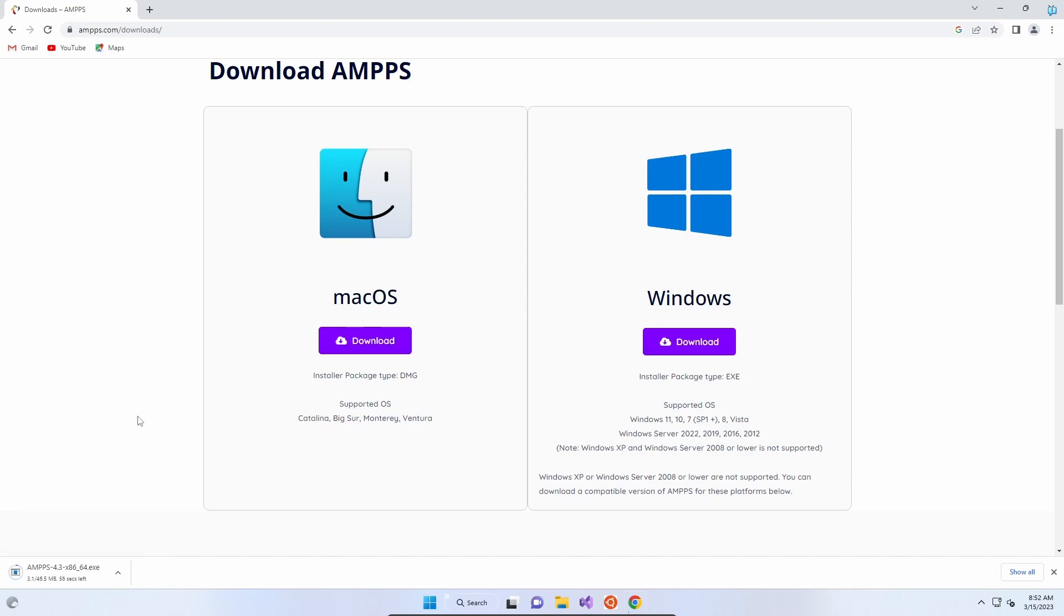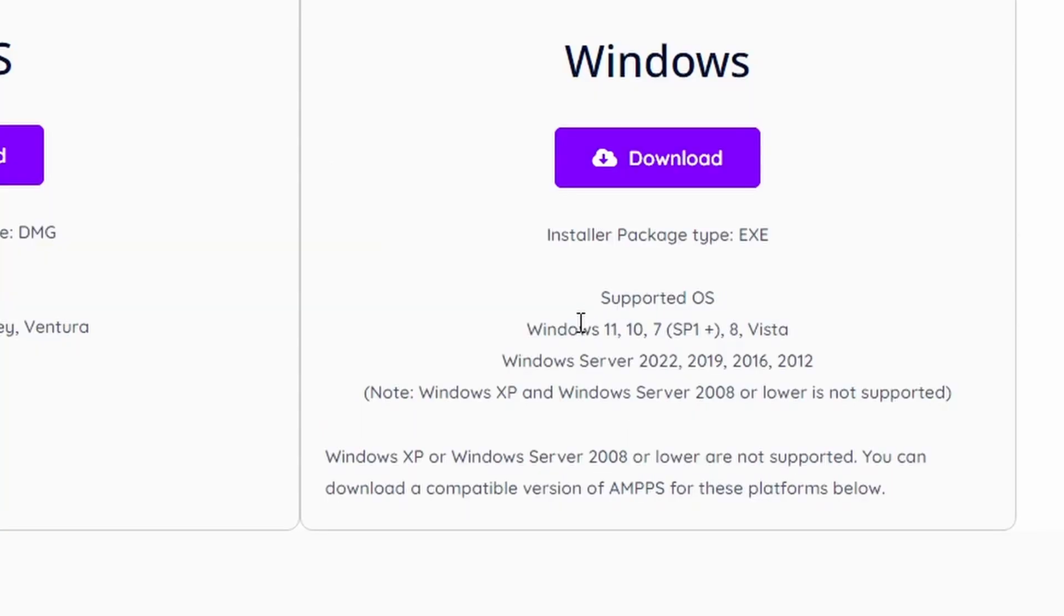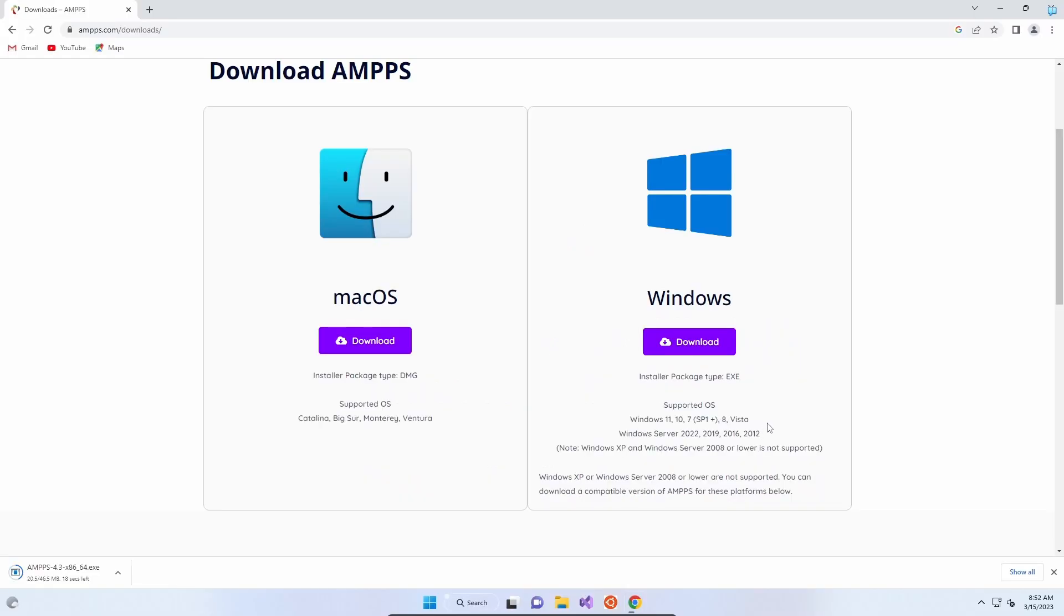It's a relatively small download, 46.5 megabytes, so it shouldn't take too long. The supported OSes for Windows are 11, 10, 7, 8, and Vista. Even operating systems that Microsoft aren't supporting anymore are supported by AMPPS, although we do recommend that you upgrade to the latest version of Windows 11, which is free.